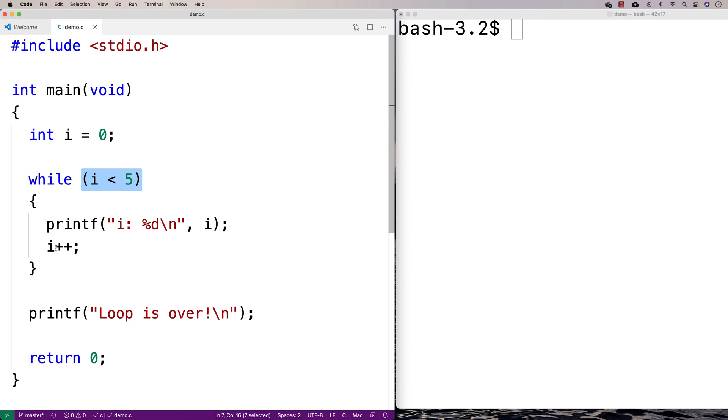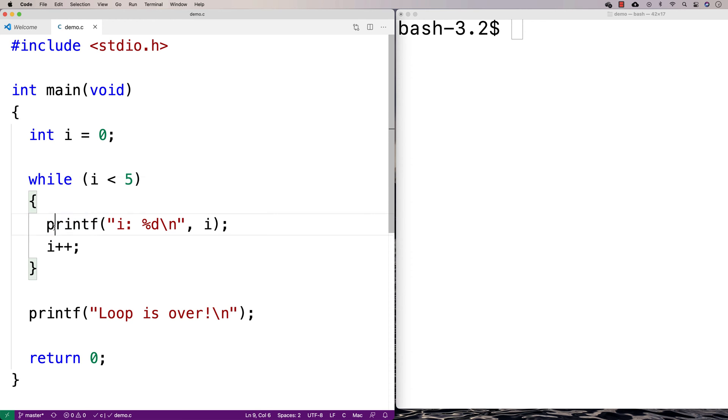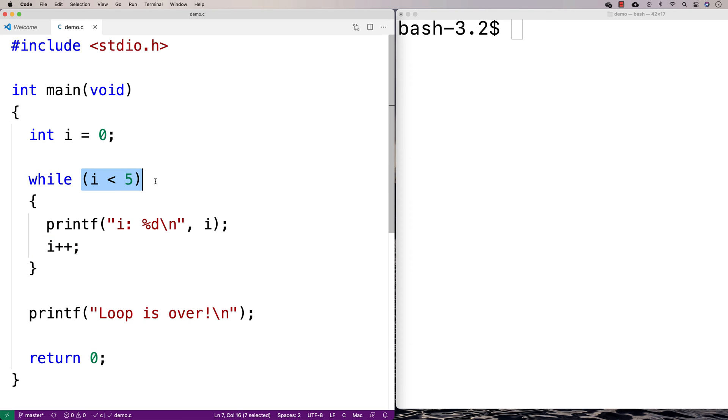If this condition here is true, then we would enter the loop body, run this statement, run this statement. Then execution goes up here again and we check the condition again. If it's true, we run this statement and this statement.